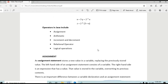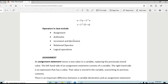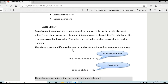The operators in Java: first we have the assignment, then arithmetic, increment and decrement, relational operators, and logical operators. The assignment operator stores a new value in a variable, replacing the previously stored value. There is a distinction between a variable declaration and an assignment statement.